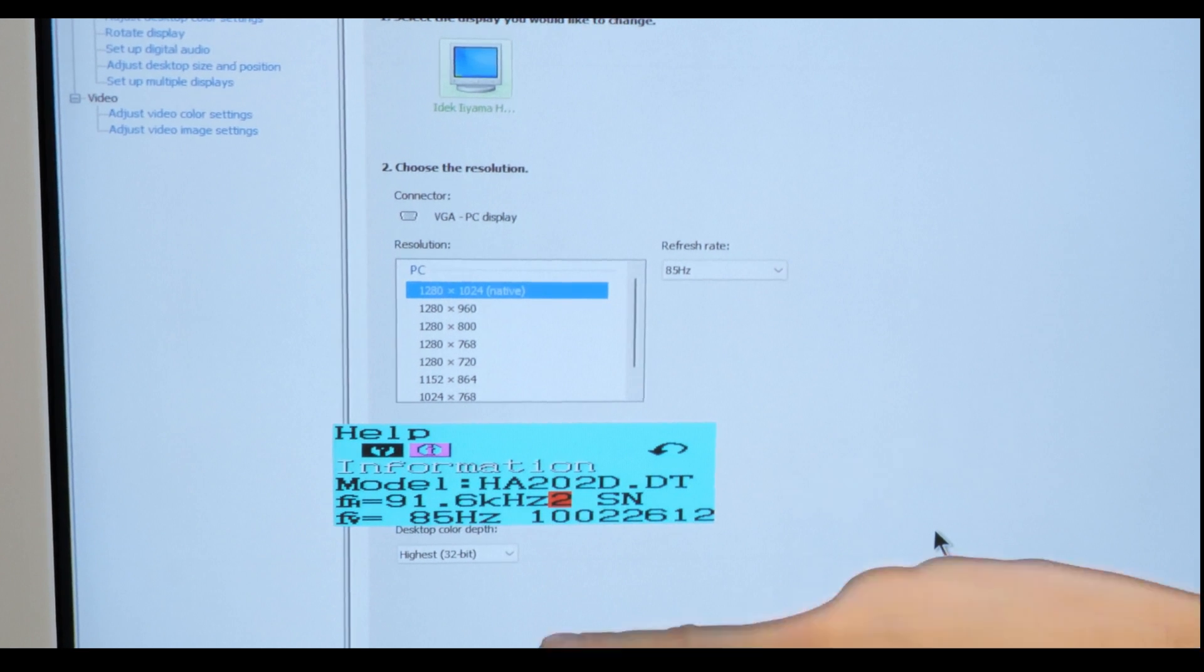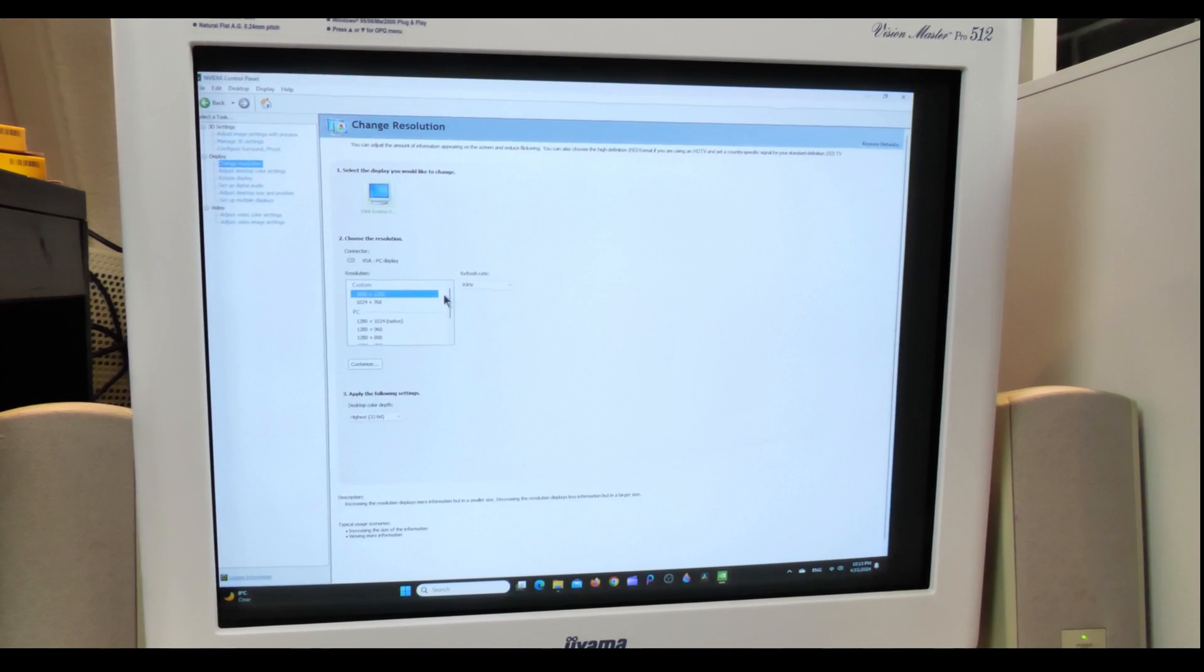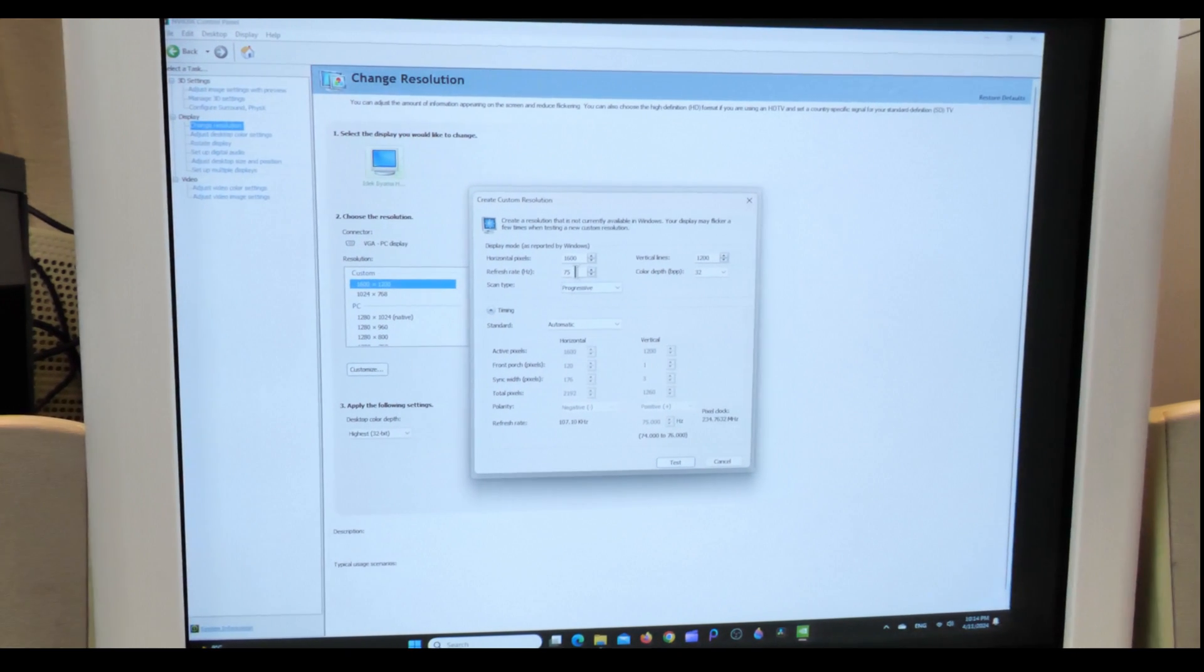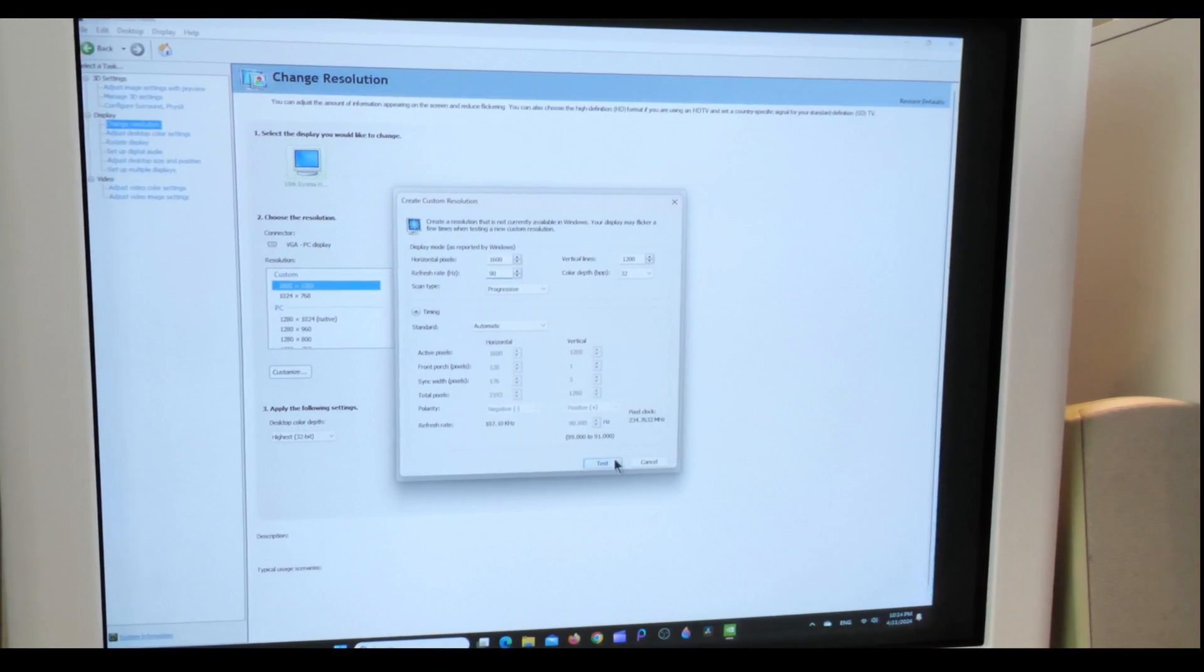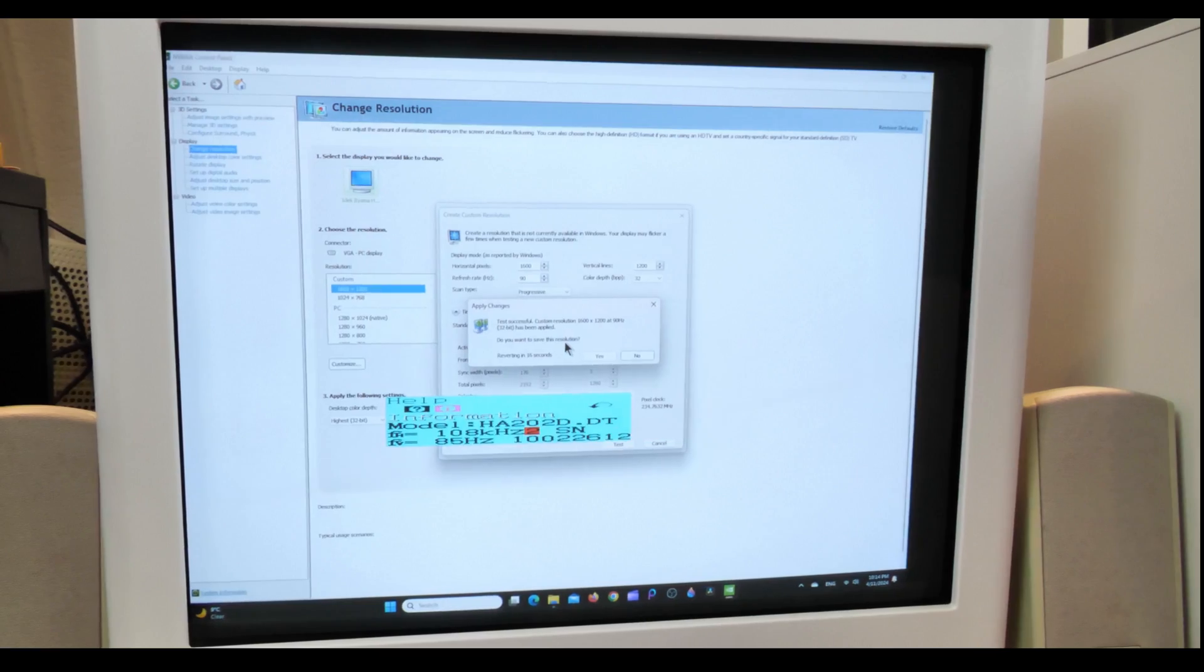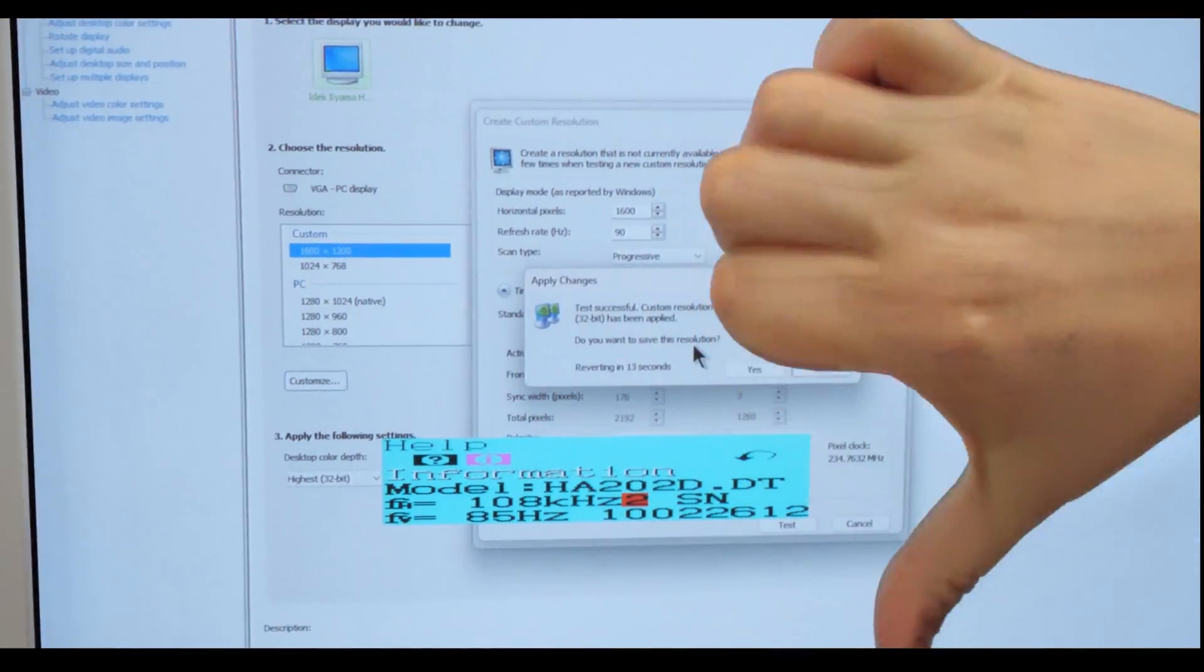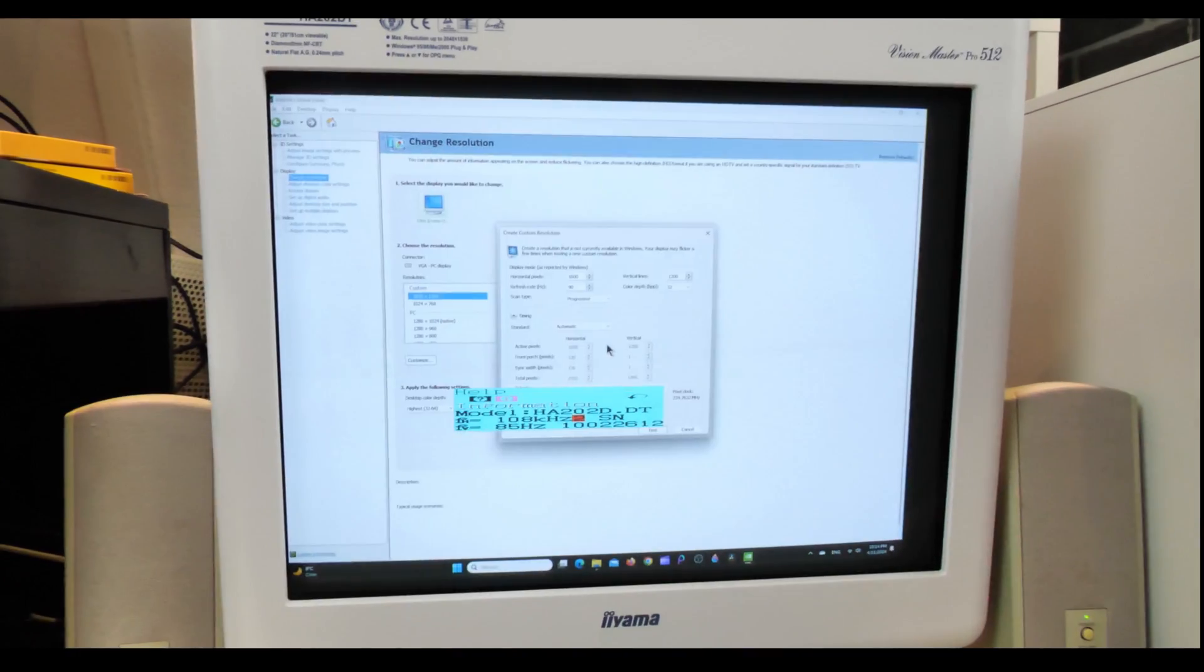Now the picture comes again and we are once again at 85 Hertz. Alright, we have just switched now to 1600 times 1200. That's a resolution you could actually work with on this CRT, but not at 85 Hertz of course. So now we are trying to go higher here, and as you saw, we tried to go to 90 Hertz and it failed. So there's no point in continuing here.